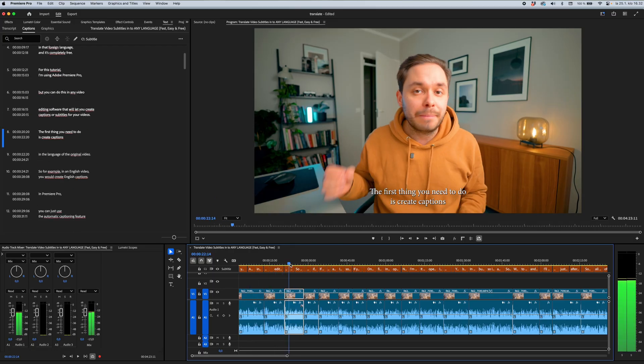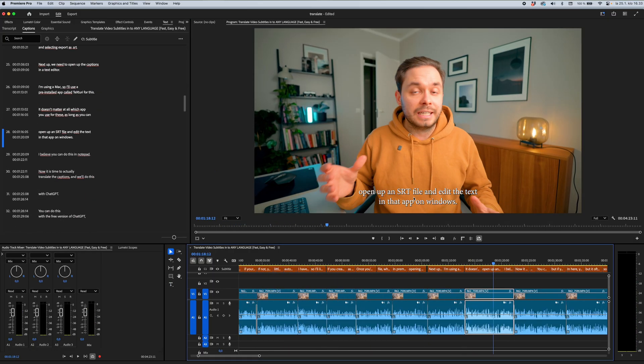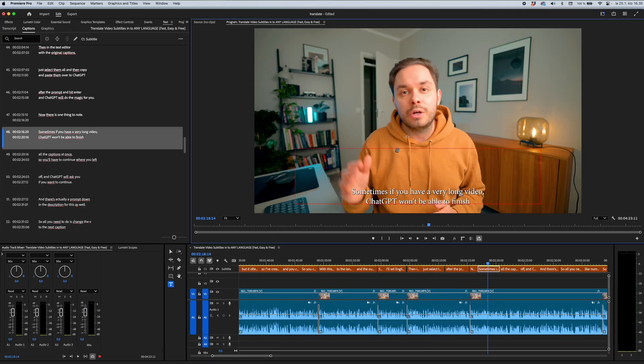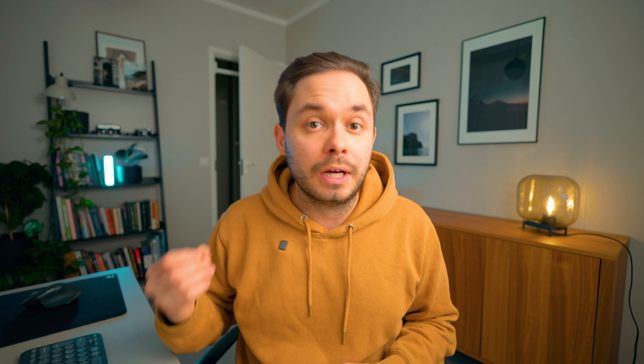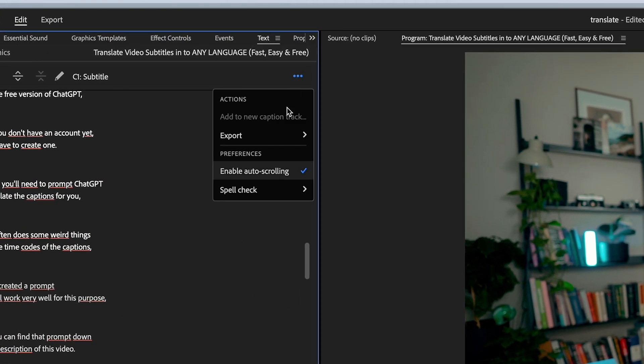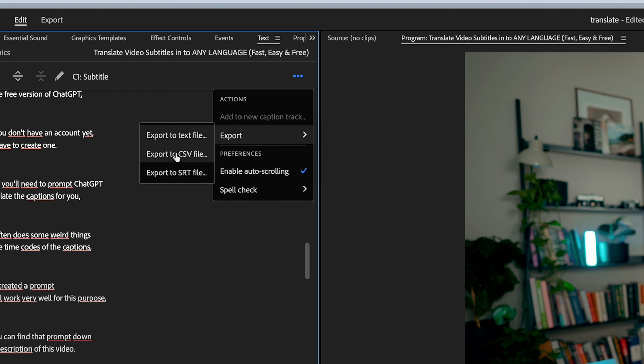I have a video about that trick on my channel, so I'll link that in the description below. If you create the captions automatically, it's a smart move to proofread them as it might make some mistakes. Once you've created the captions, you'll have to export them into an SRT file, which is a standard subtitle file format. In Premiere you can do this by going into the text panel, opening up the menu, and selecting export as .srt.